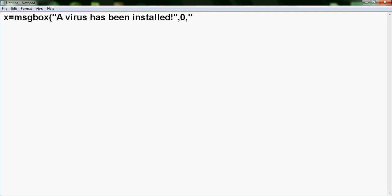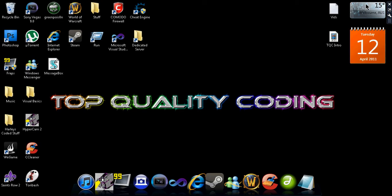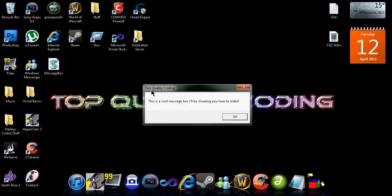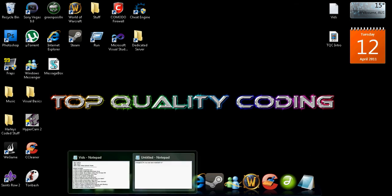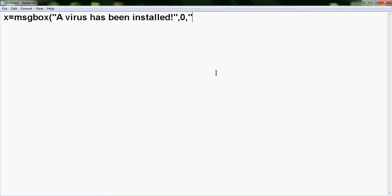Now this will be the title. So you see that up here we have Top Quality Coding as the title. I'm going to make the title My Message Box. You can make this whatever you want.